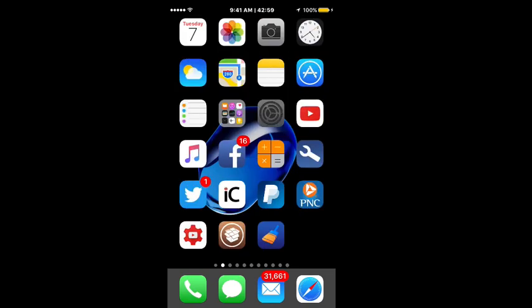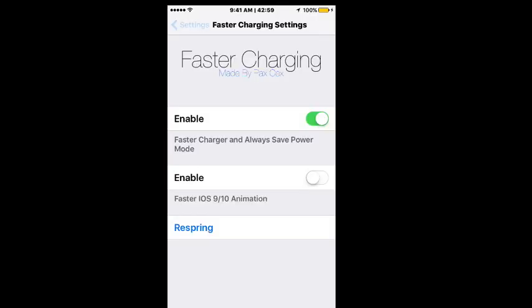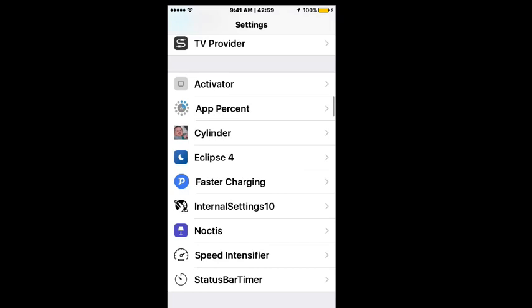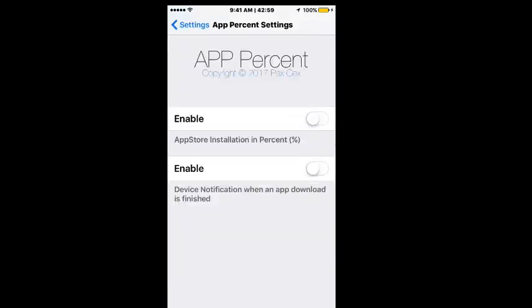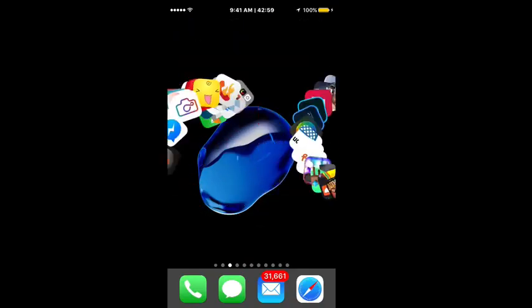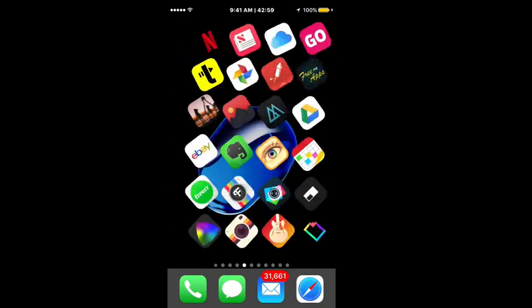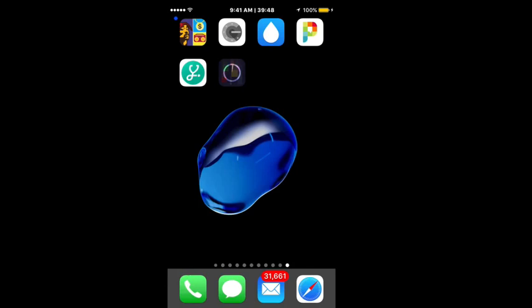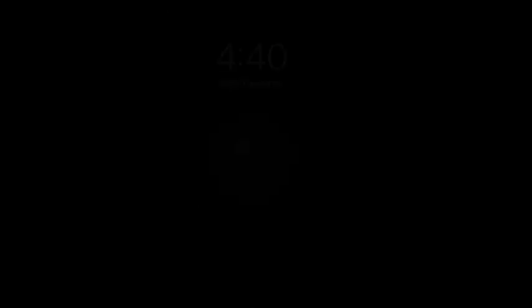It actually shows the percentage now right here. And you see there's no percentage shown, so maybe we don't have something enabled or something. App Percent - and of course it's not turned on. I mean that's notify device notification when an app download is finished. So if you want a device notification you can flip that on. Let's see if this requires a respring and I'm sure it will.